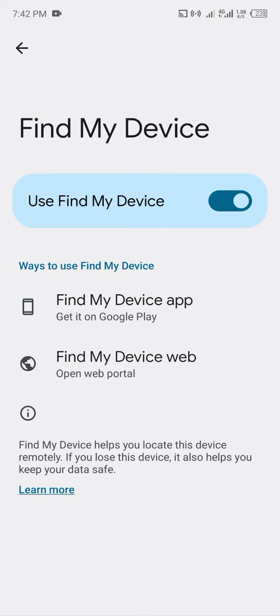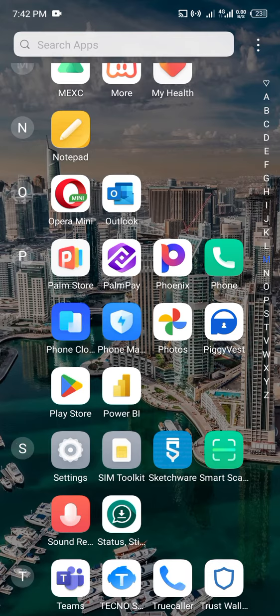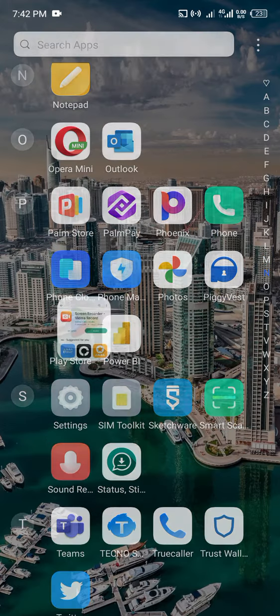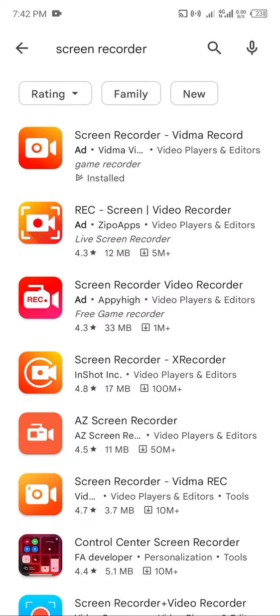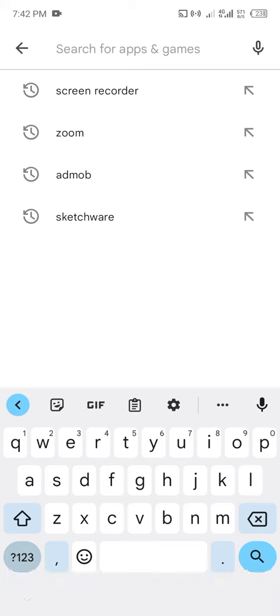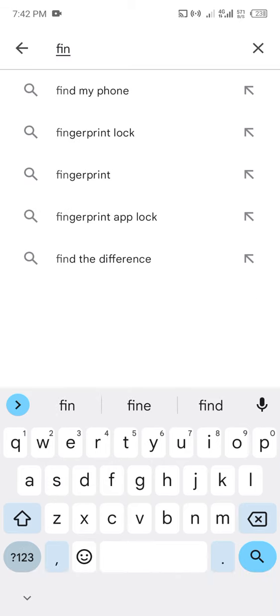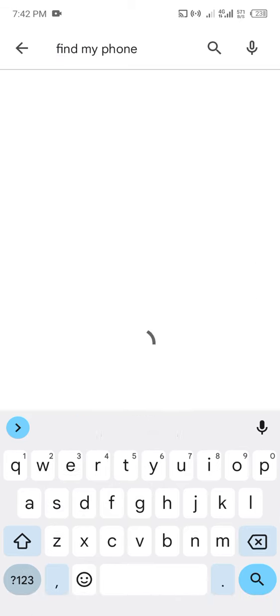So if you turn on Find My Device, then what you have to do is check on Google Play Store. You simply go to Google Play Store and search for Find My Device or Find My Phone.